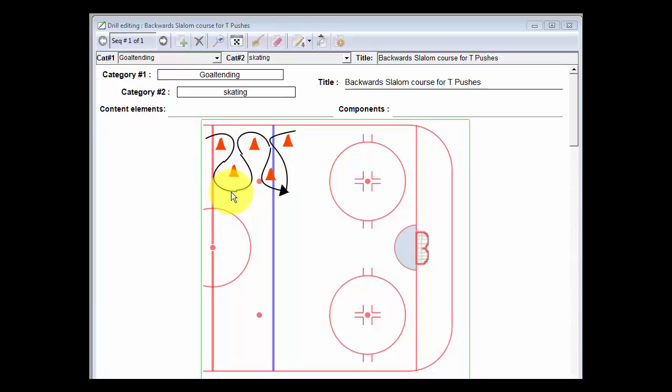Really simple stuff, kind of a cone drill, but again working on some serious T-push skating motion. Great drill, tough drill. I guess you could even incorporate a puck if you wanted to, just to get them doing it with the puck while they're skating backwards.